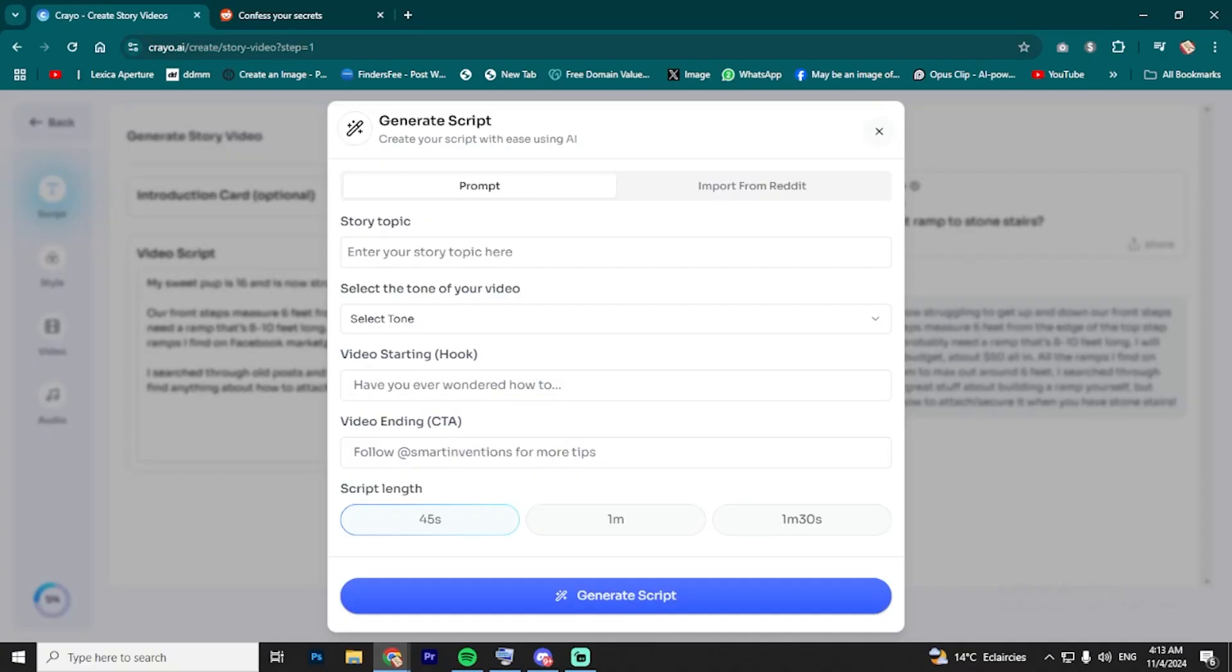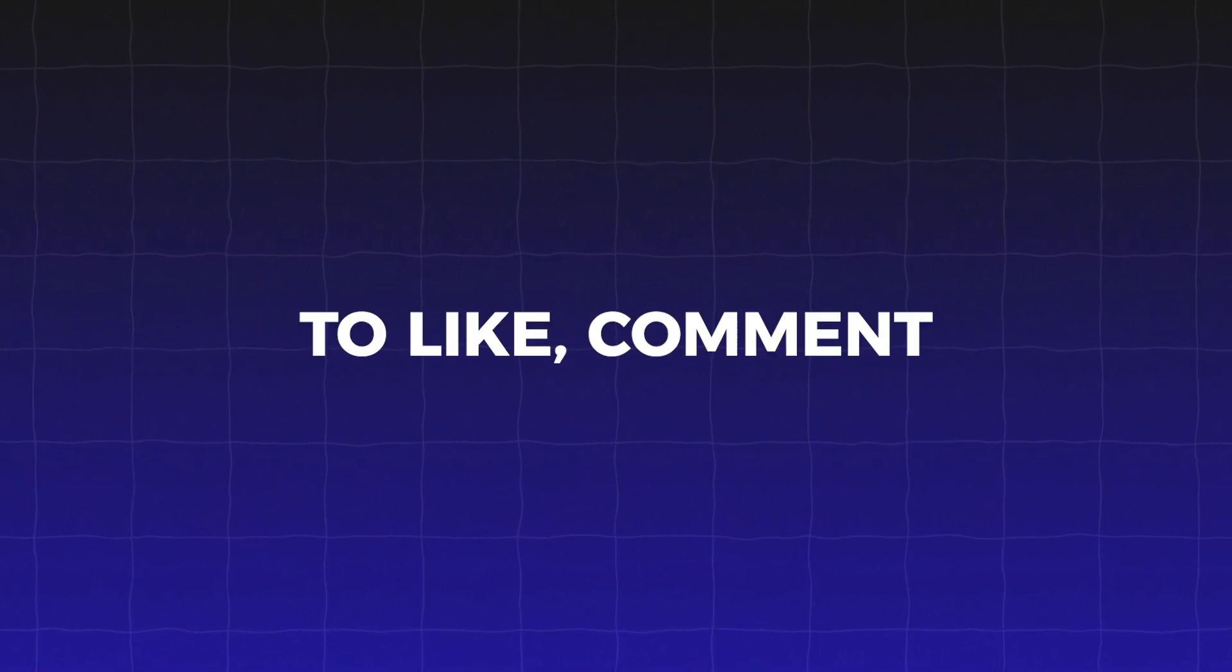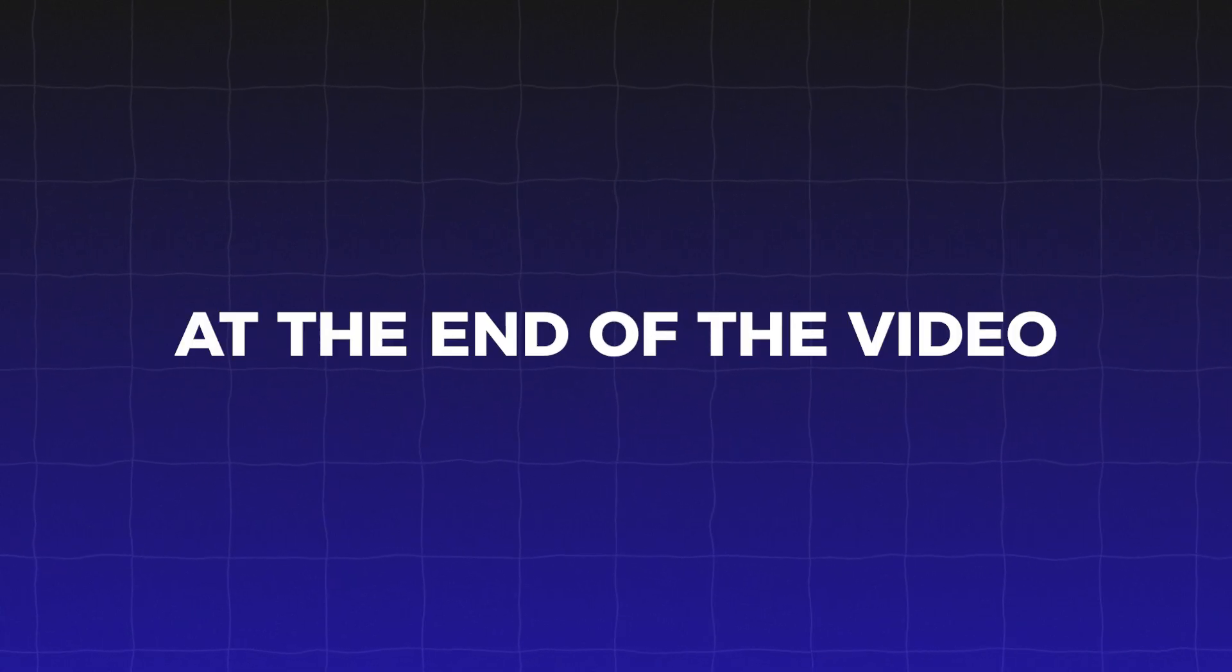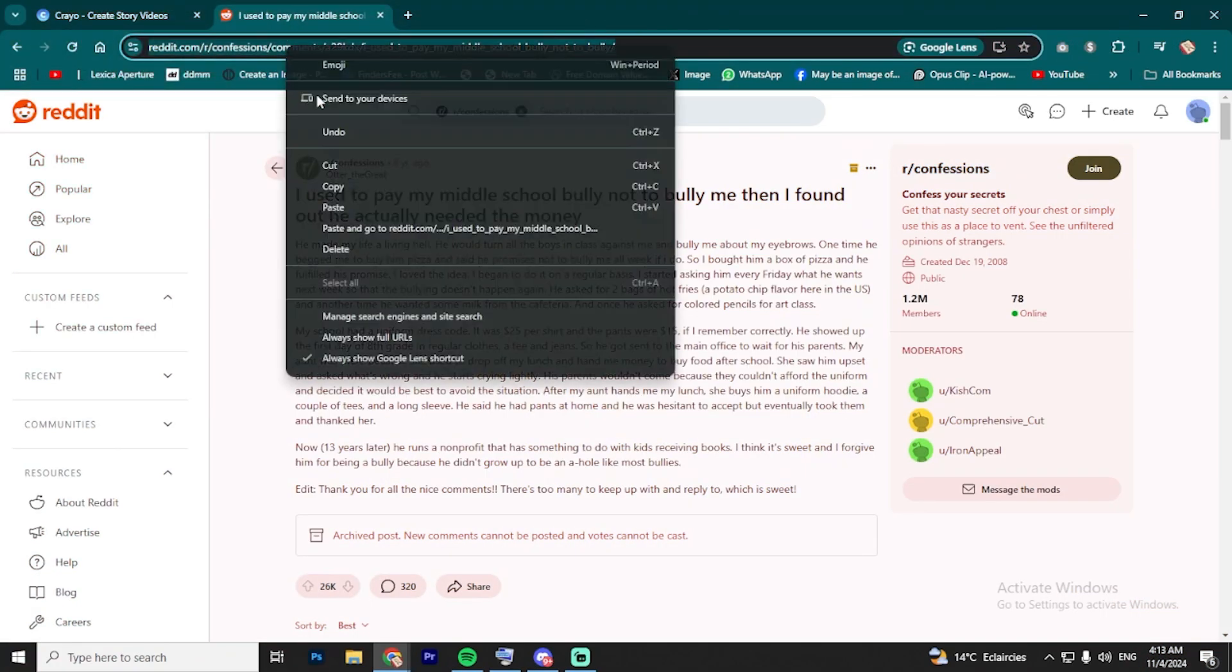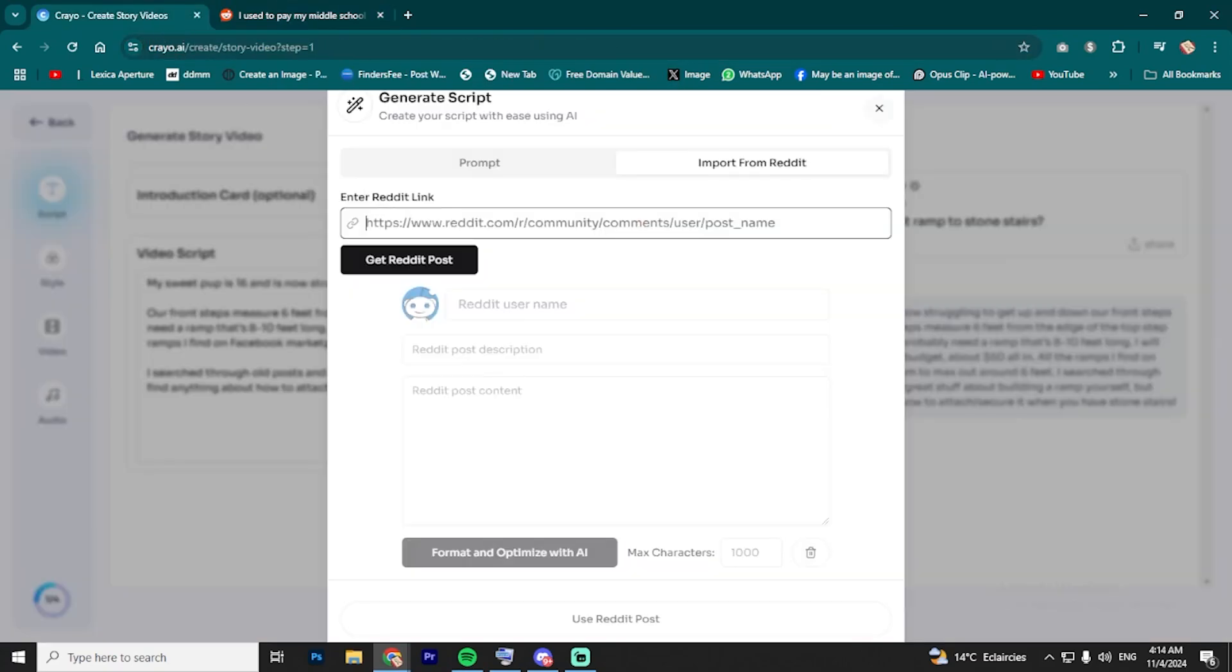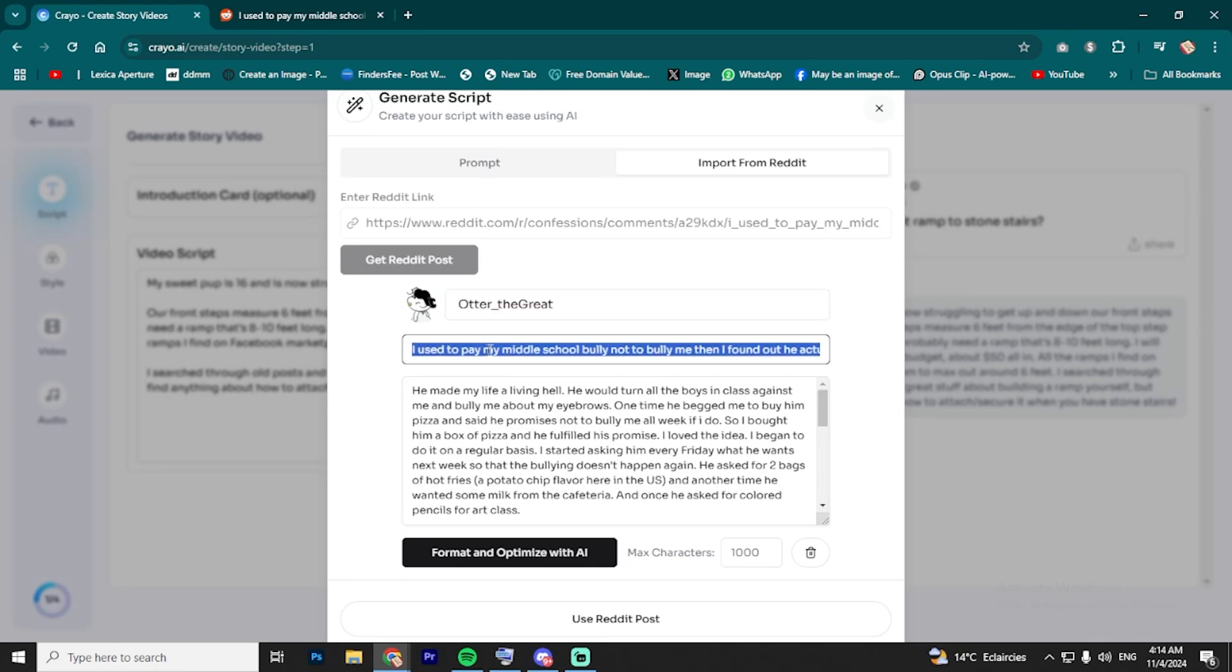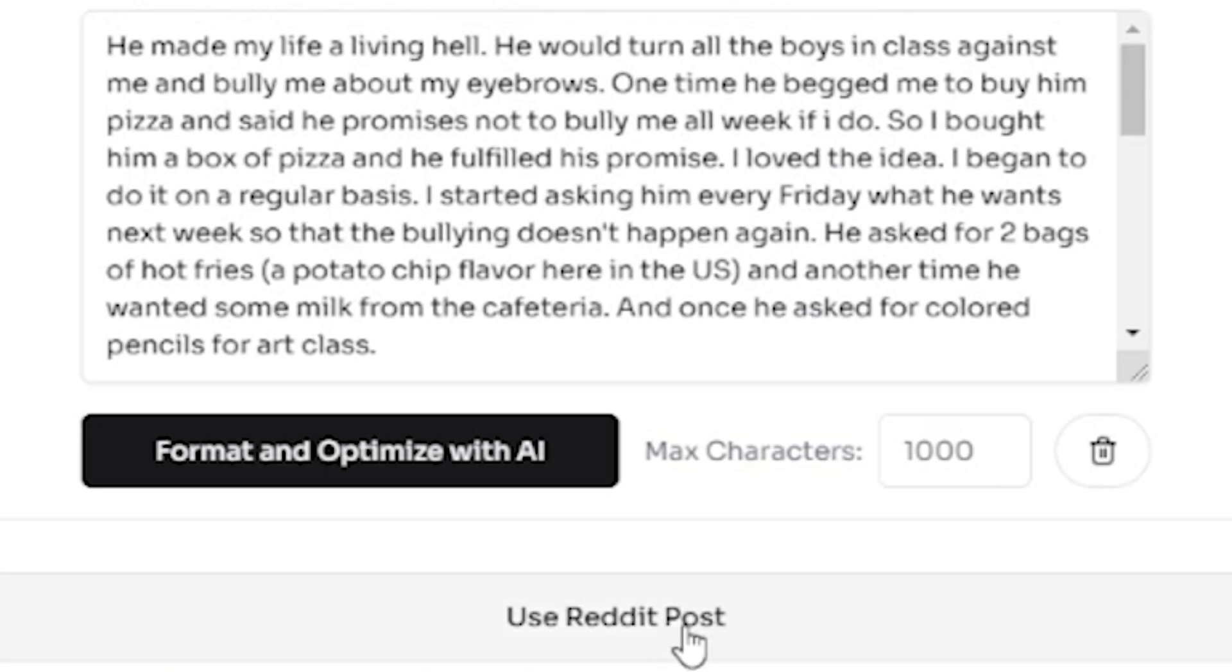Then, you can write your CTA, like telling viewers to like, comment, or subscribe at the end of the video. You'll also have options to choose the length of the script. If you've already found a Reddit post you love, you can paste the Reddit link in the Reddit link box and hit Get Reddit Post. The tool will automatically pull in the post and turn it into a script for you. Once it's all good, click Use Reddit Story.